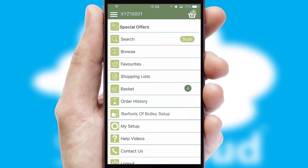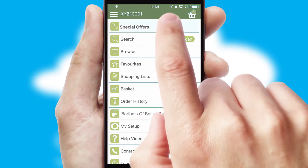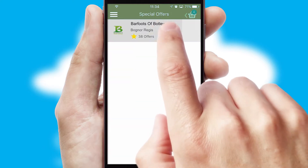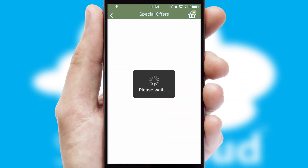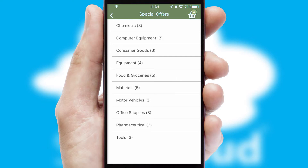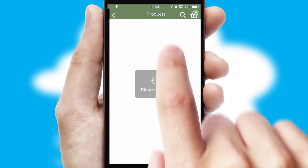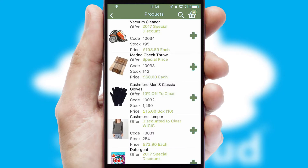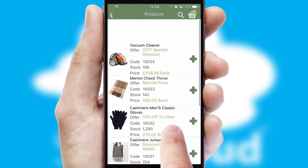Creating customized special offers is another feature of the application, which can be set up and tailored for individual customers. SwiftCloud has some very powerful promotional features, such as multi-buy and price promotions.